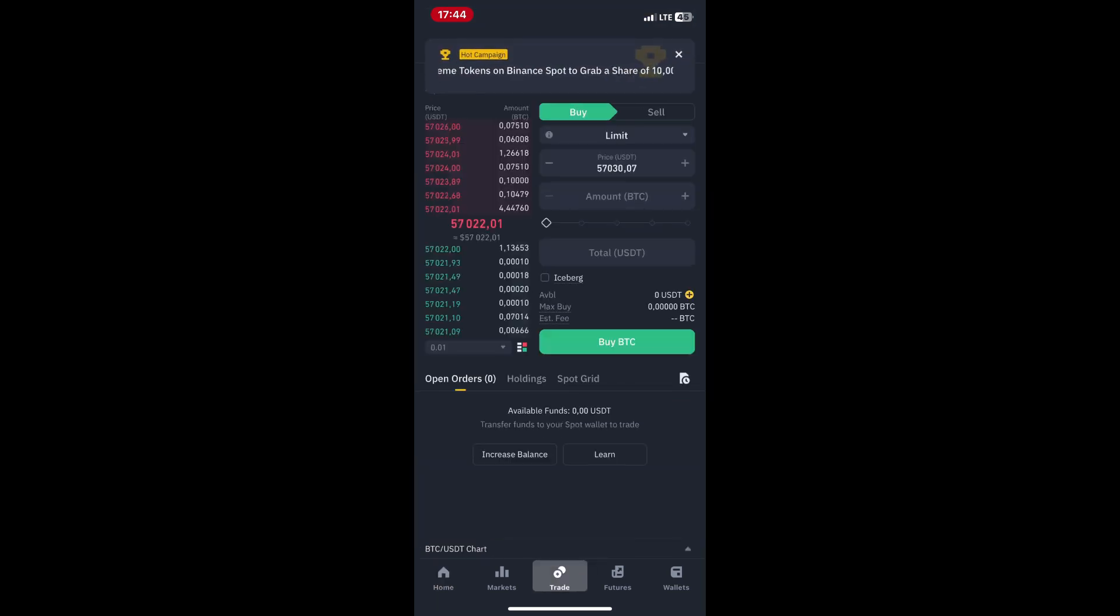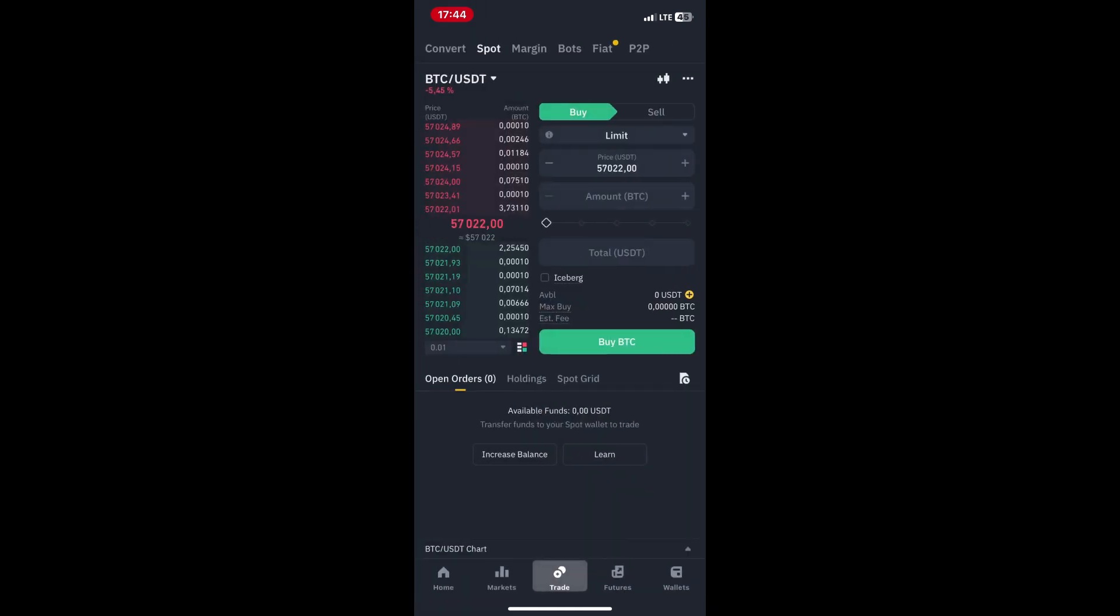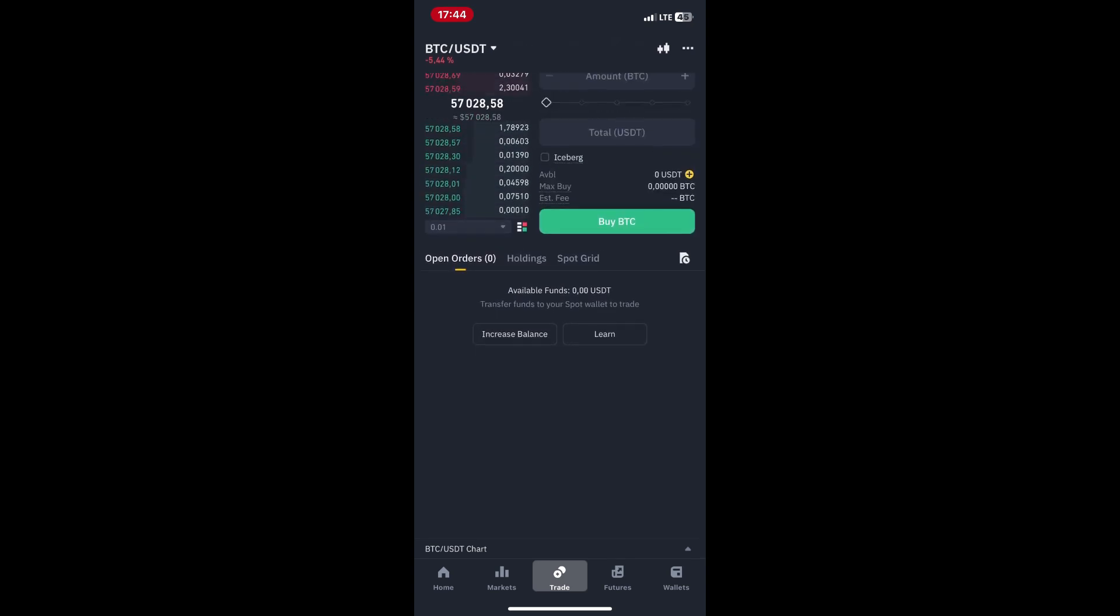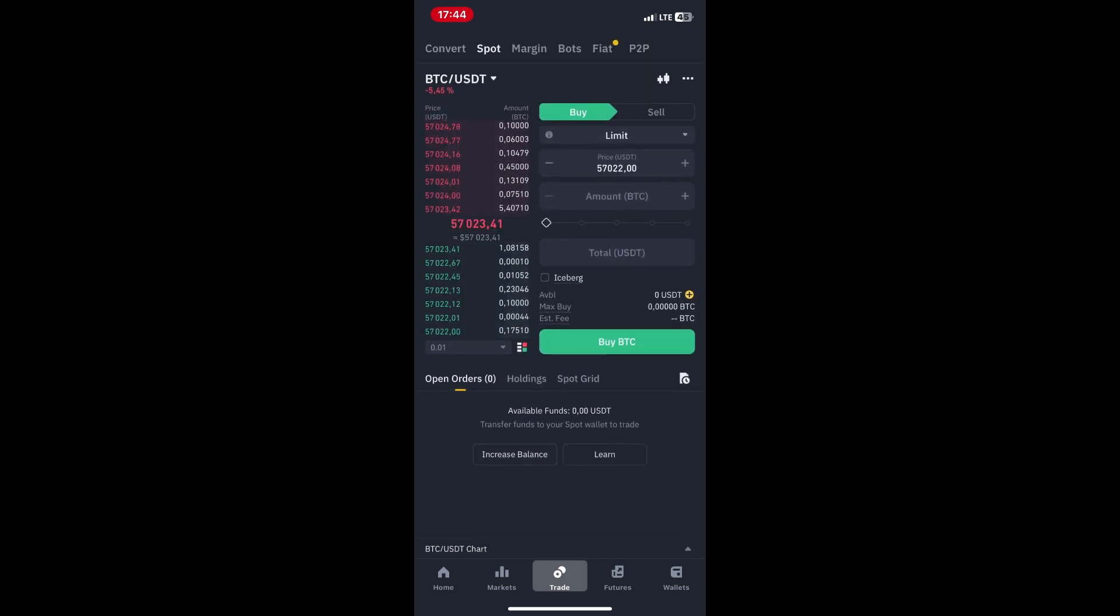Start by logging into your Binance account. After logging in, go to the Trades tab and select Spot Trading from the dropdown menu. Choose the trading pair you want to place a stop loss order for, for example Bitcoin USDT.